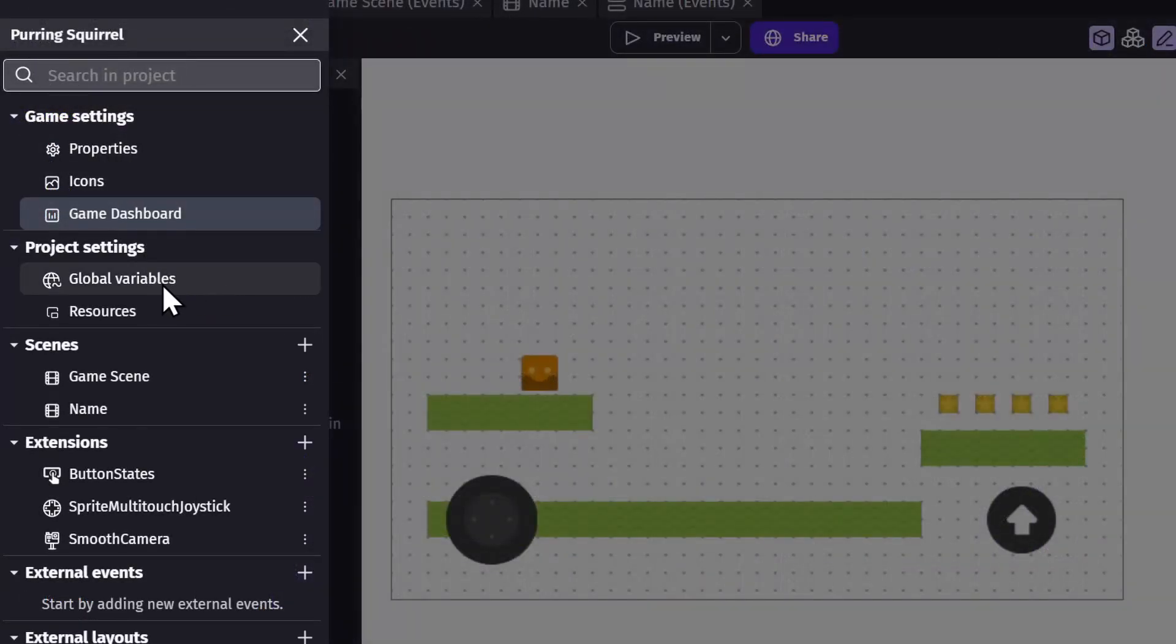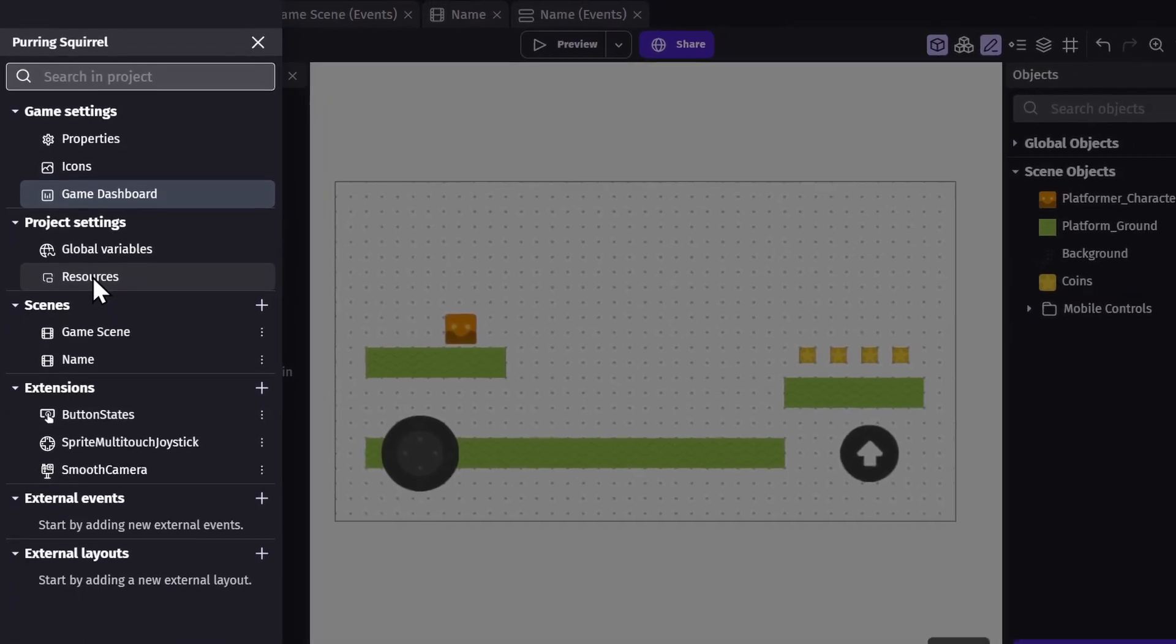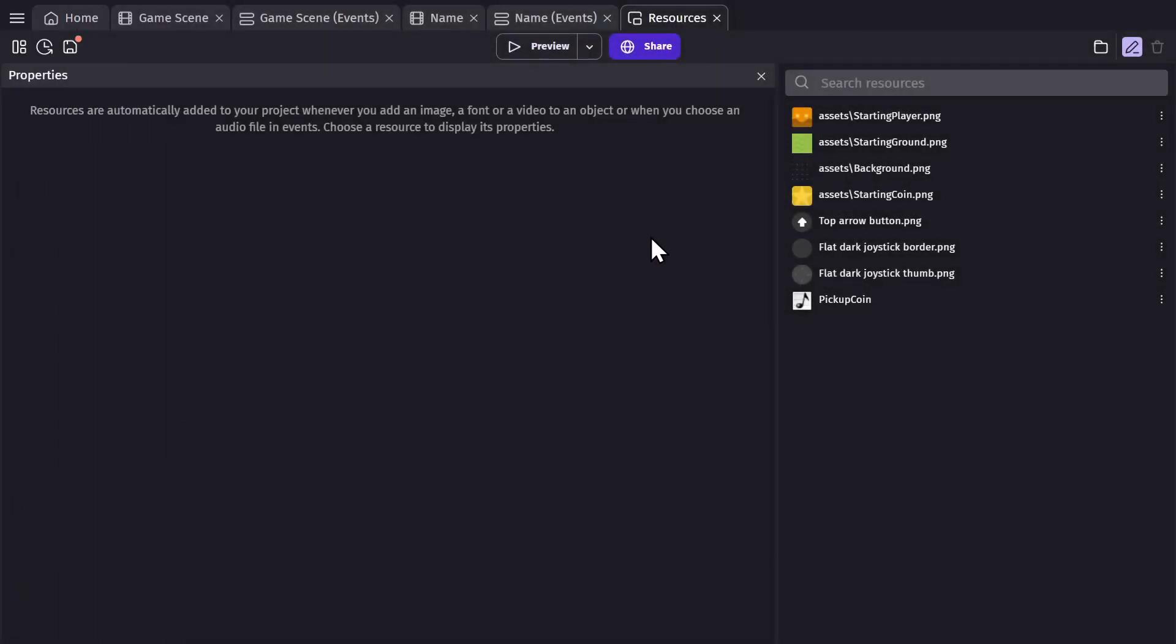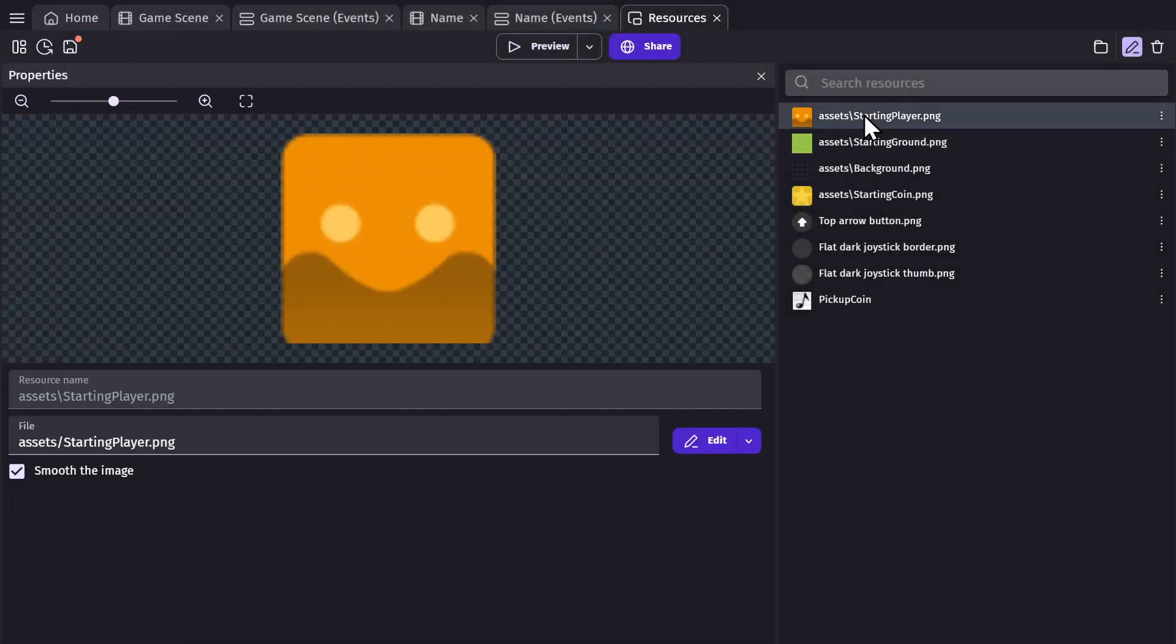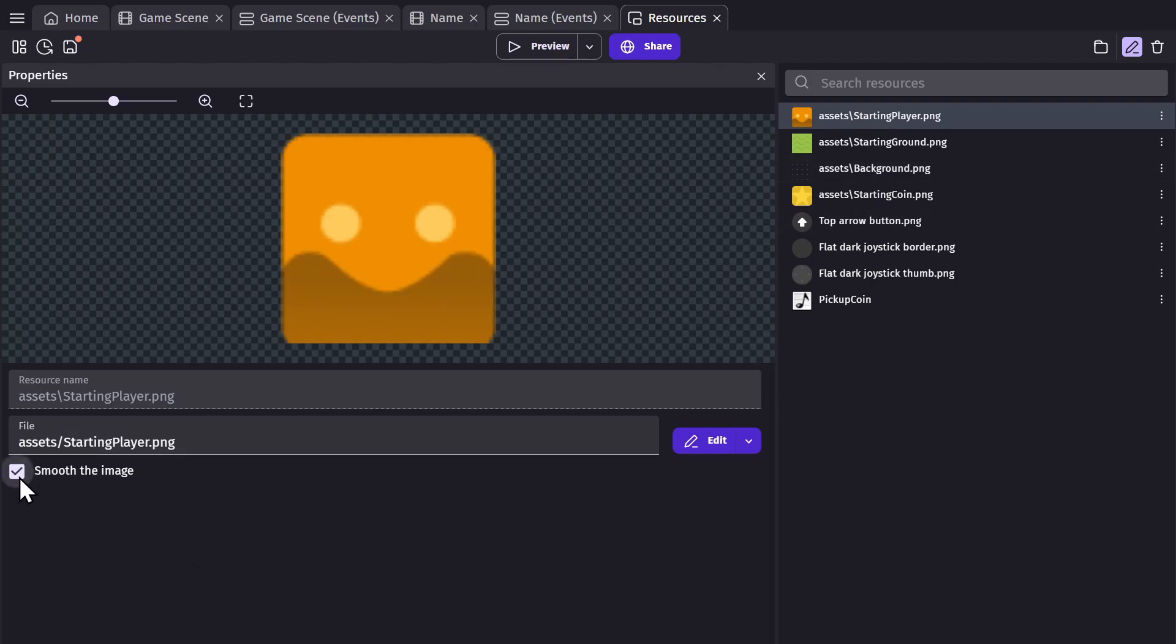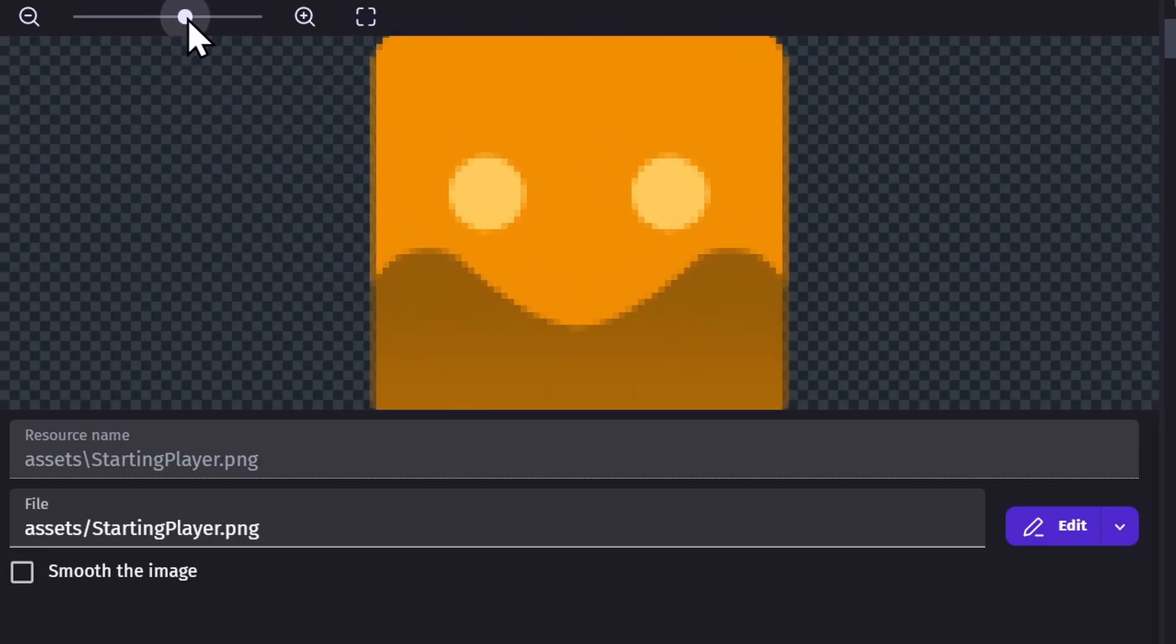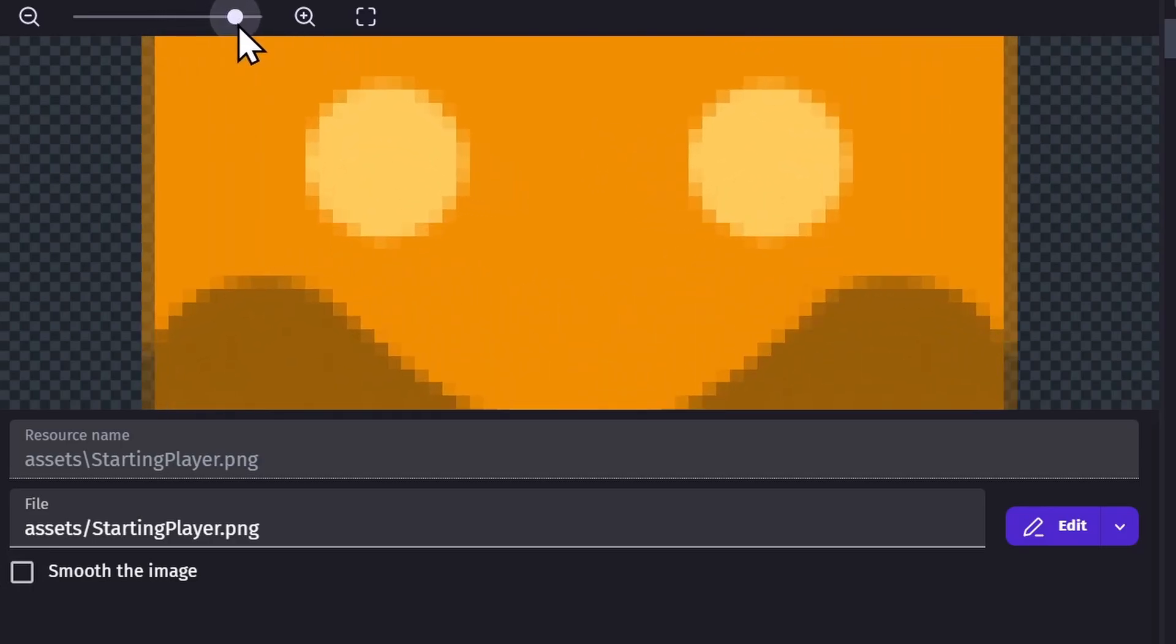And the resource tab, which is where you manage the resources in your game. Each type of asset will have its own settings that can be changed, but for images added to the project you can turn on or off the smoothing. This is useful because if your game is using pixel art you'll want the smoothing turned off, but if your game has a higher resolution you'll want it turned on.